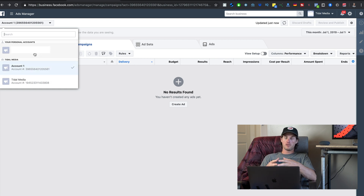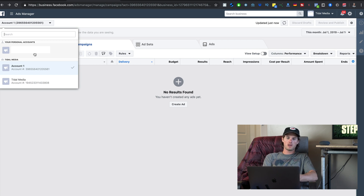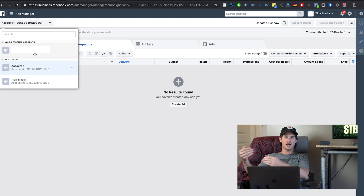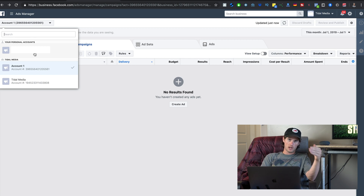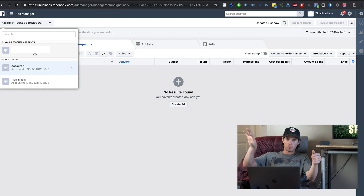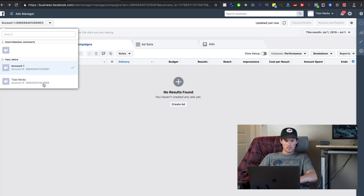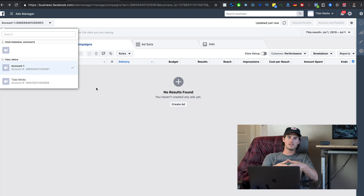To run Facebook ads you first have to create a normal Facebook account, and by default Facebook creates a personal ad account. When you create a Business Manager account you can create an actual ad account separate from that personal one. What you're seeing here — Account One and Title Media One — are two different ad accounts inside this Business Manager account.